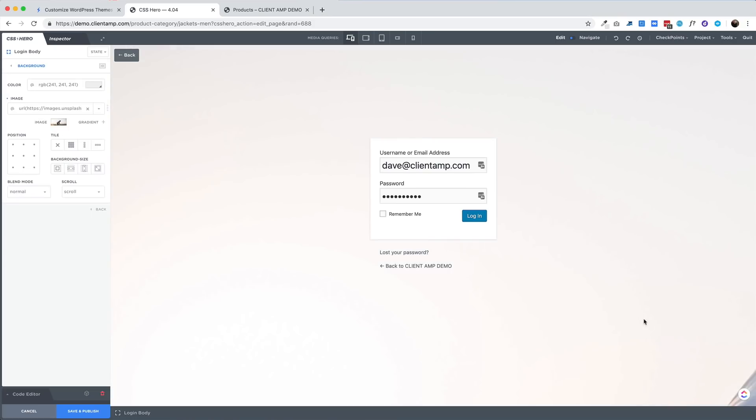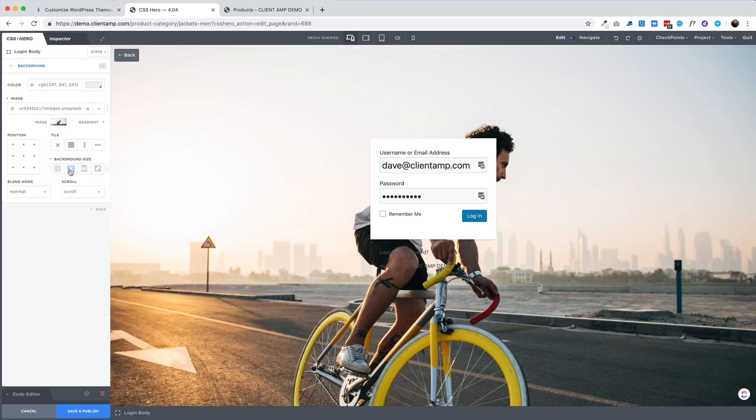What's up LTD addicts? Let's talk about CSS Hero. CSS Hero is a WordPress plugin that lets you easily customize the look of any element on your website.